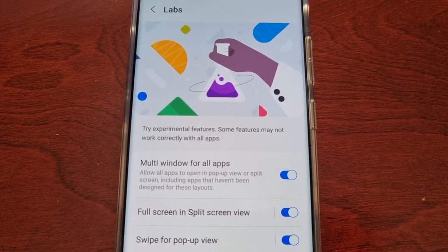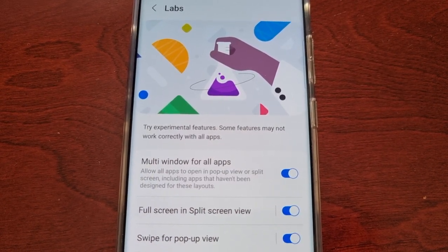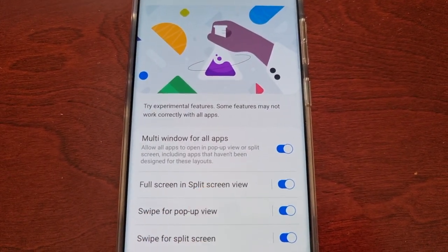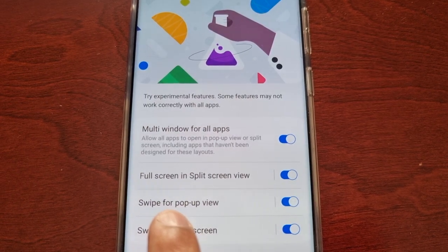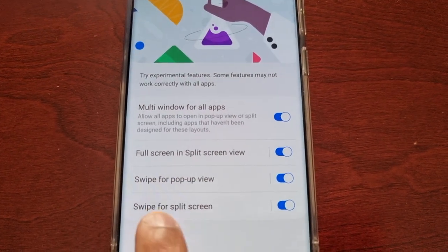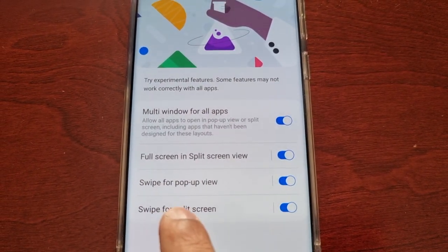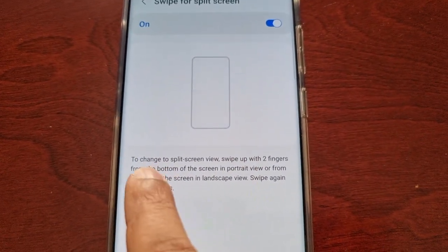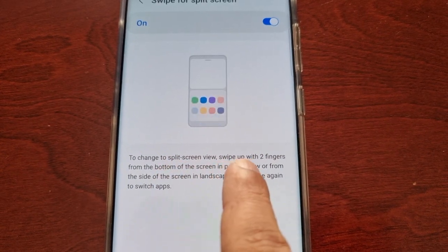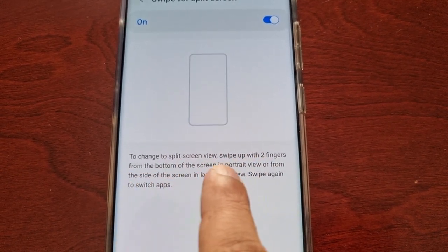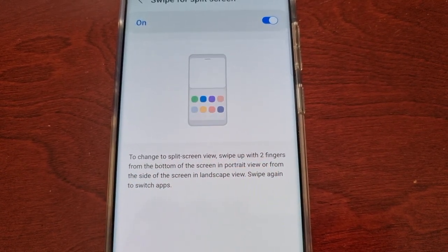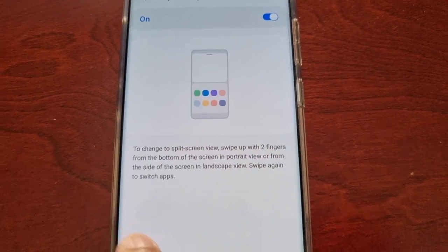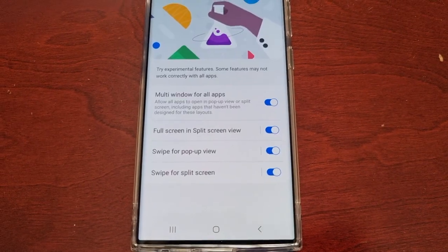Multi Window for All Apps allows all apps to open in pop-up view or split screen, including apps that haven't been designed for these layouts. The second one is Full Screen in Split Screen View. The third is Swipe for Pop-up View, and the last one is Swipe for Split Screen. To use Swipe for Split Screen, swipe up with two fingers from the bottom in portrait view, or from the side in landscape view. Swipe again to switch apps.